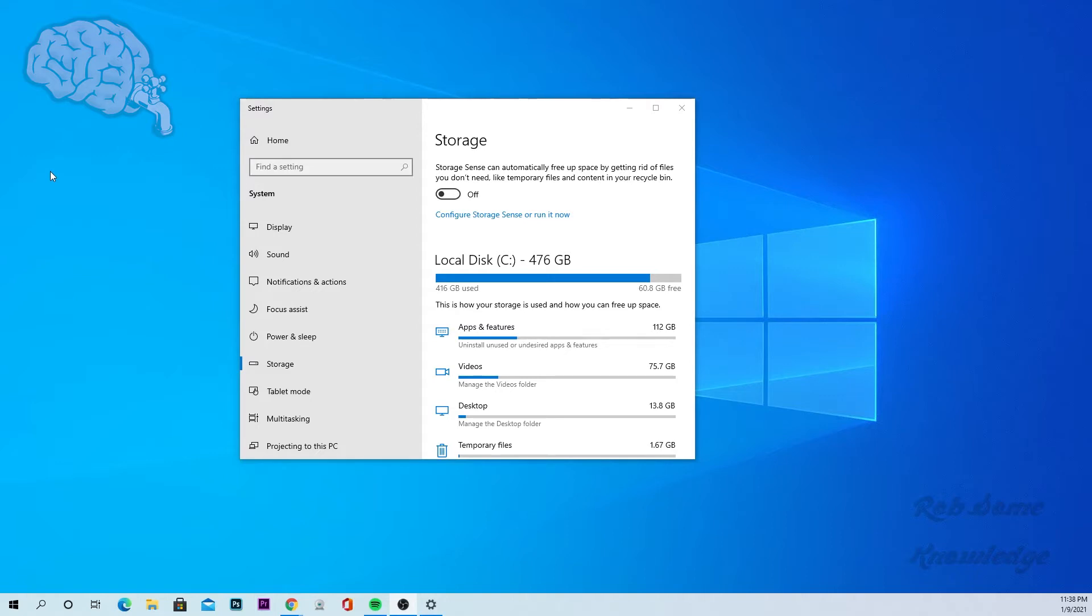Today we're going to be showing you guys how to view your available hard drive space on Windows 10 computers.